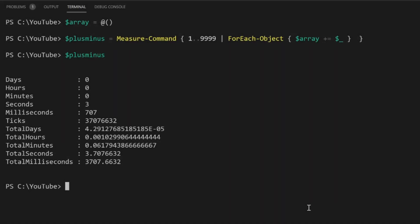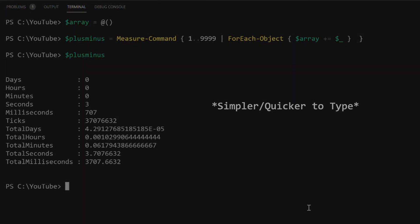For scripts which will use many object properties, consider a different technique to building an object array. The plus equals technique to adding psCustom objects to an array is usually simpler and quicker, but comes with the performance impact.